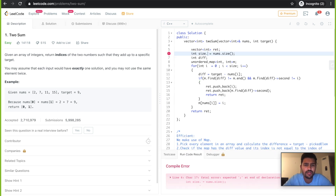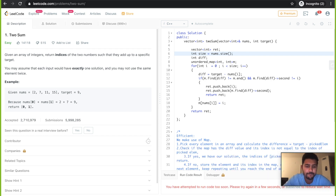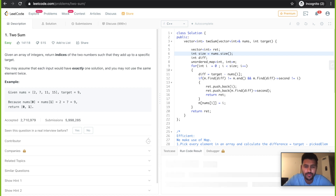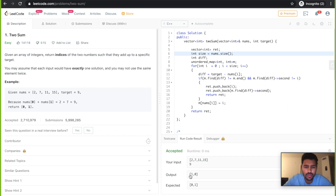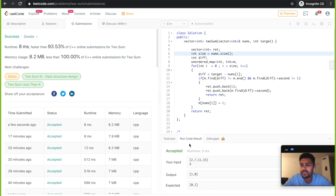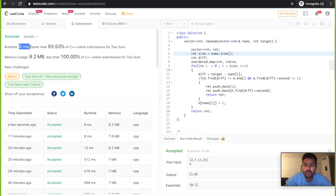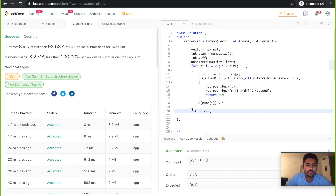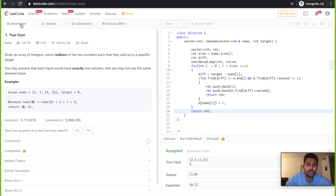After running, the expected output was 0, 1 and our output is 0, 1. After submitting, it passed all cases. The runtime is 8 milliseconds compared to 512 milliseconds in the brute force approach. It does use a bit more memory because of the map, but in terms of time complexity it's a much faster solution. Those are the two ways of solving Two Sum. Let me know if you have any queries or inputs on how to make it more efficient — leave your comments, share knowledge, and keep learning every day. Thank you.